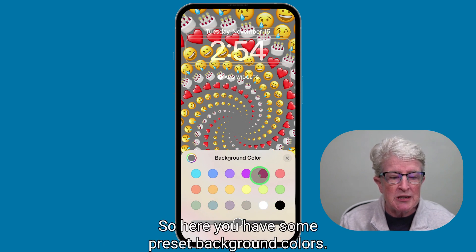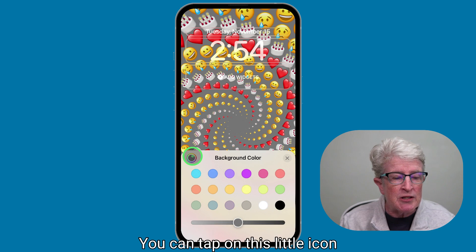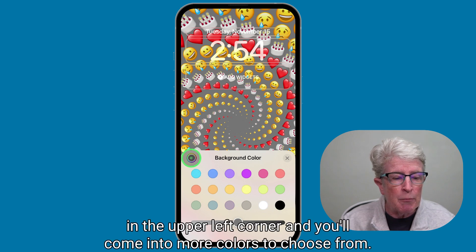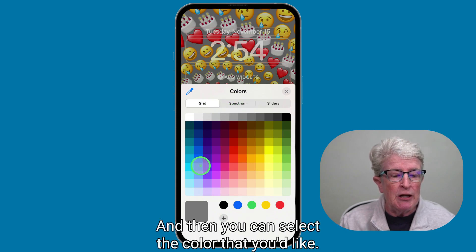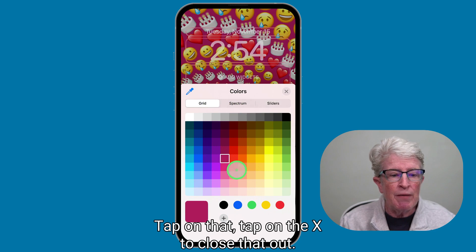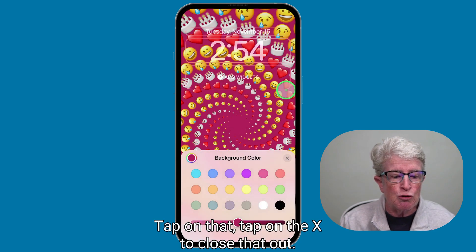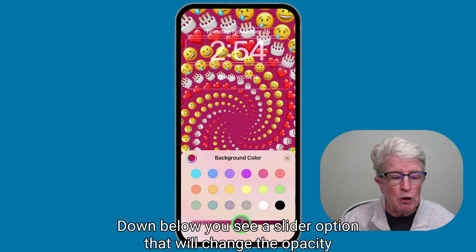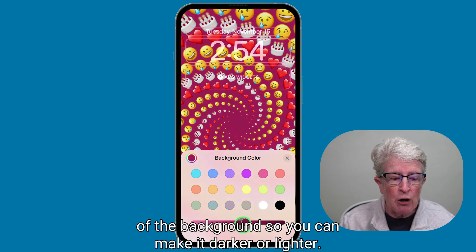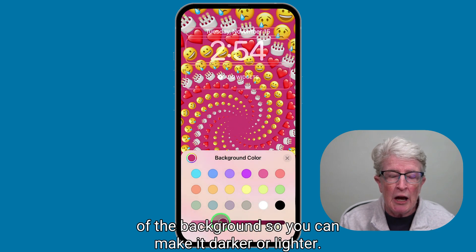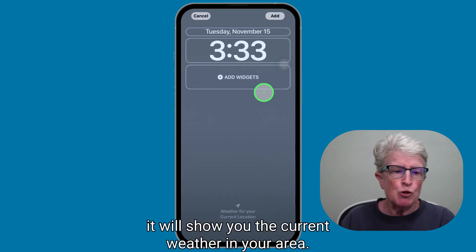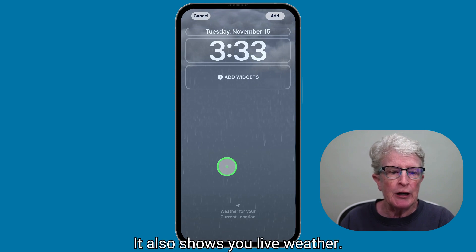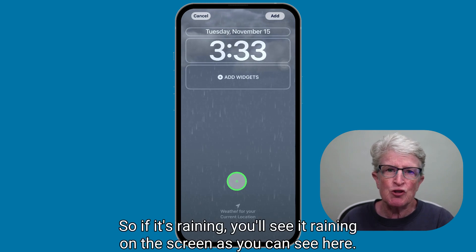You have some preset background colors, and you can tap the icon in the upper left corner to access more colors to choose from. Select the color you'd like and tap the X to close out. Down below, a slider option lets you change the opacity of the background to make it darker or lighter. Choosing the weather lock screen will show you the current weather in your area, including live weather — so if it's raining, you'll see it raining on the screen.